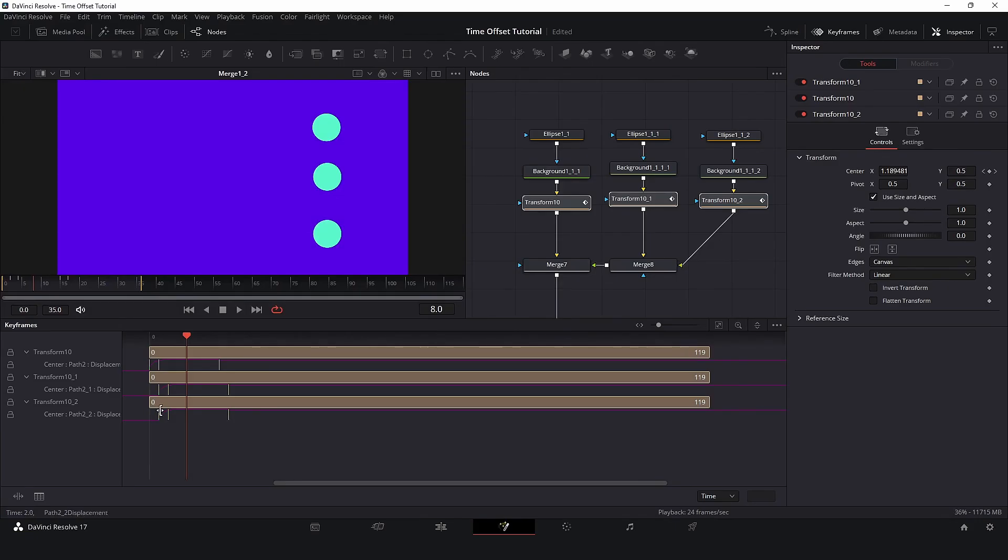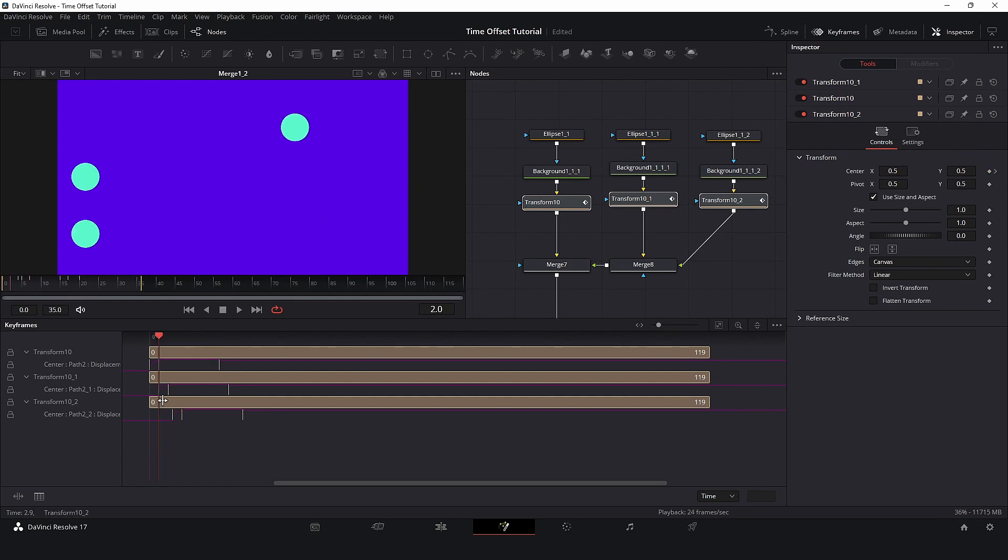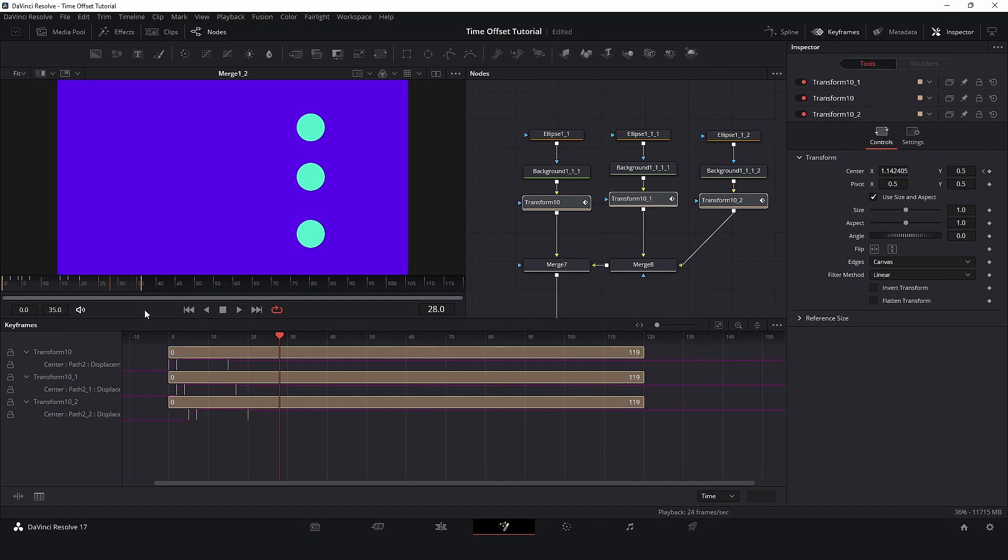And here I can manually offset these elements, but this is not the best approach for this situation, so let's make this better.